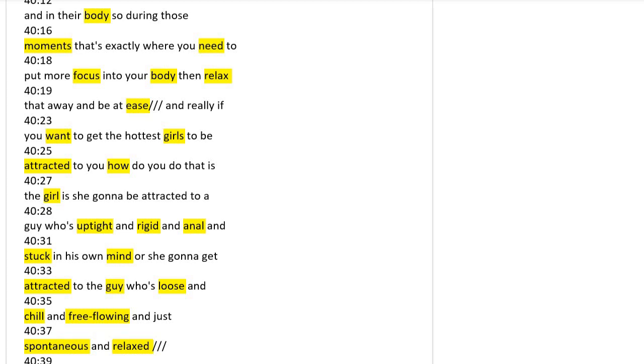If you really want to get the hardest girls to be attracted to you, do you think the girl is going to be attracted to the guy who's uptight, rigid, and all stuffed in their mind? Or is she attracted to the guy who's loose, chill, free-flowing, spontaneous, and relaxed?